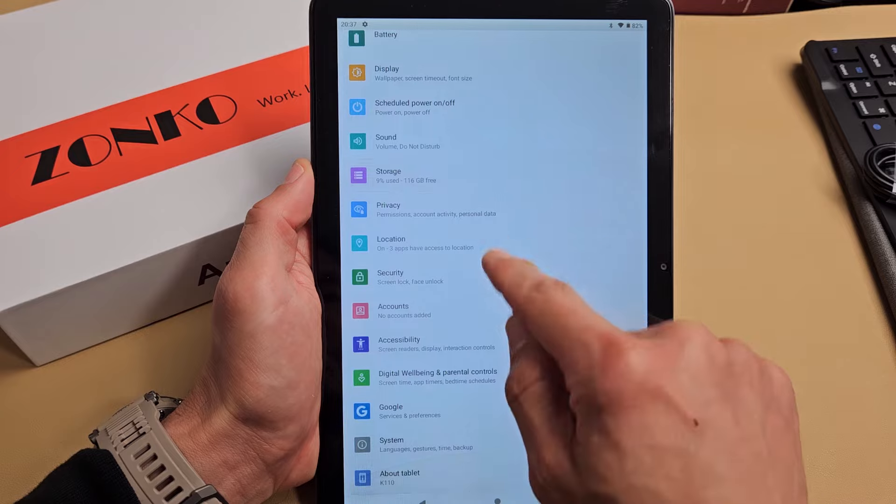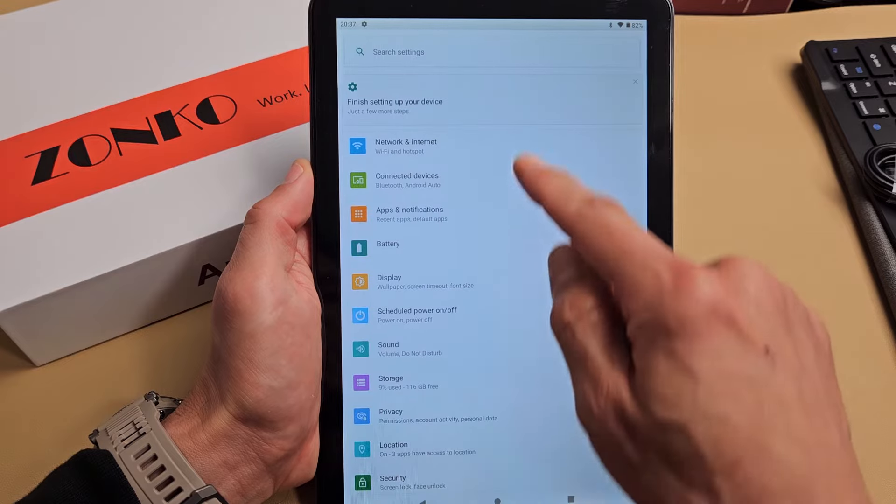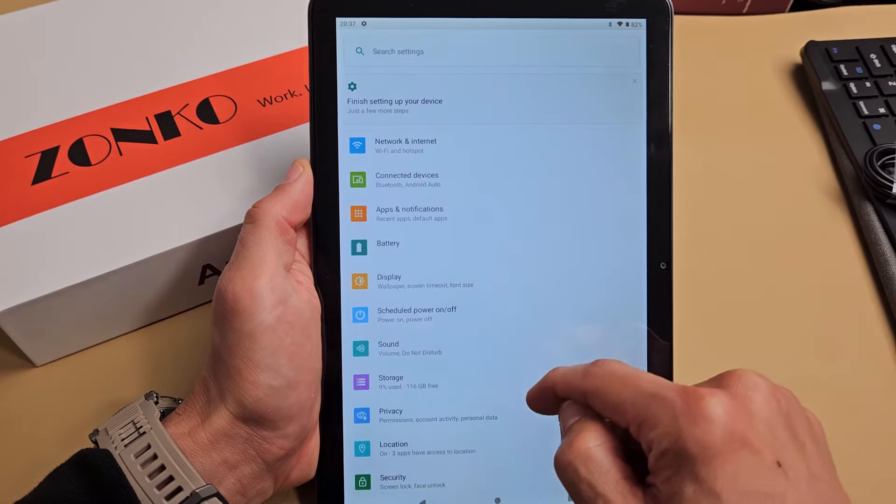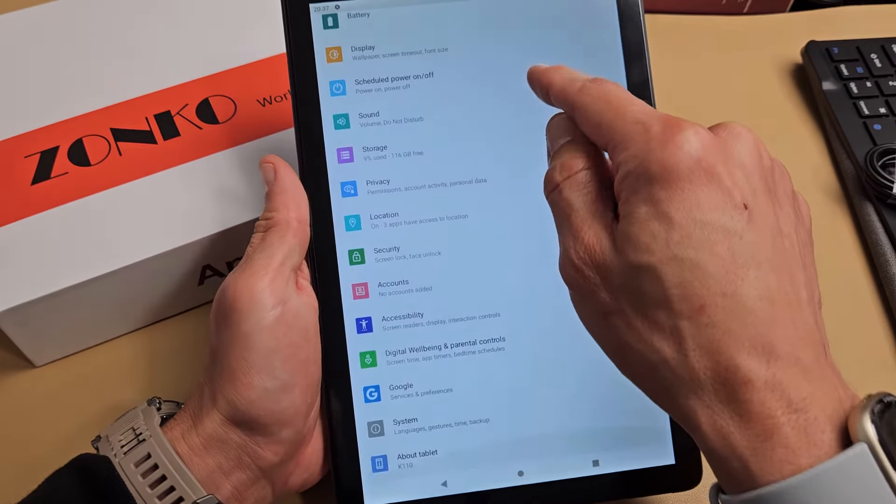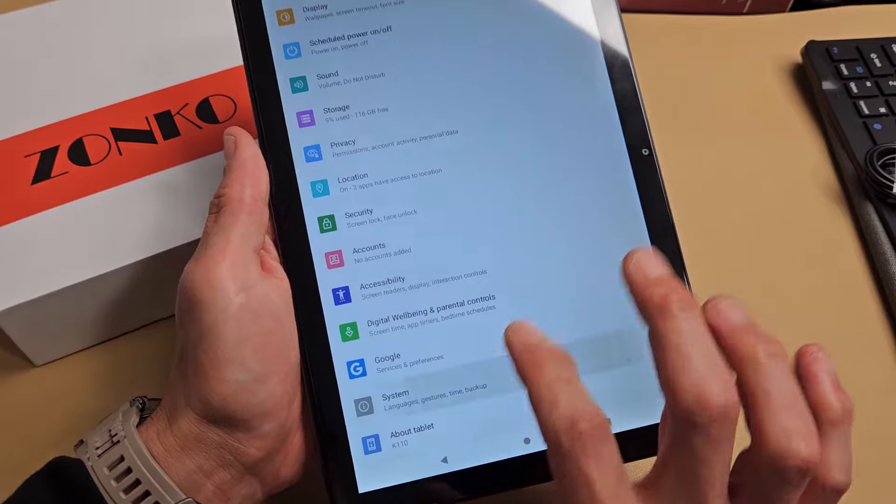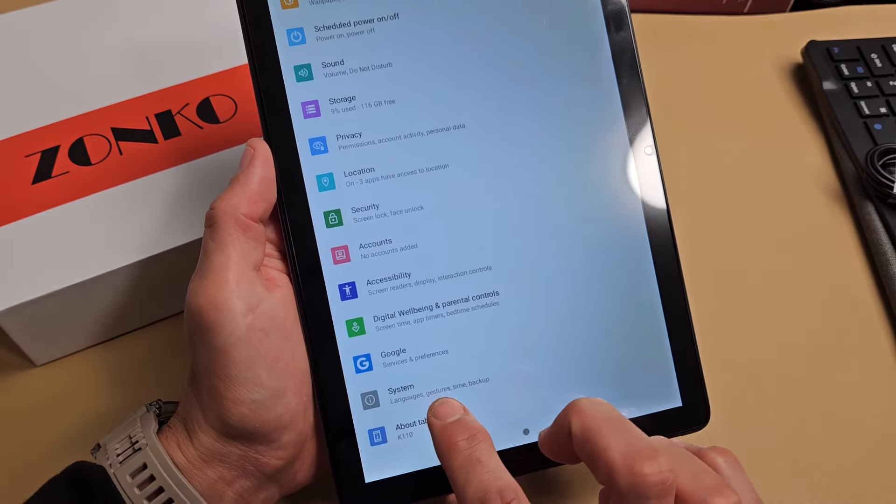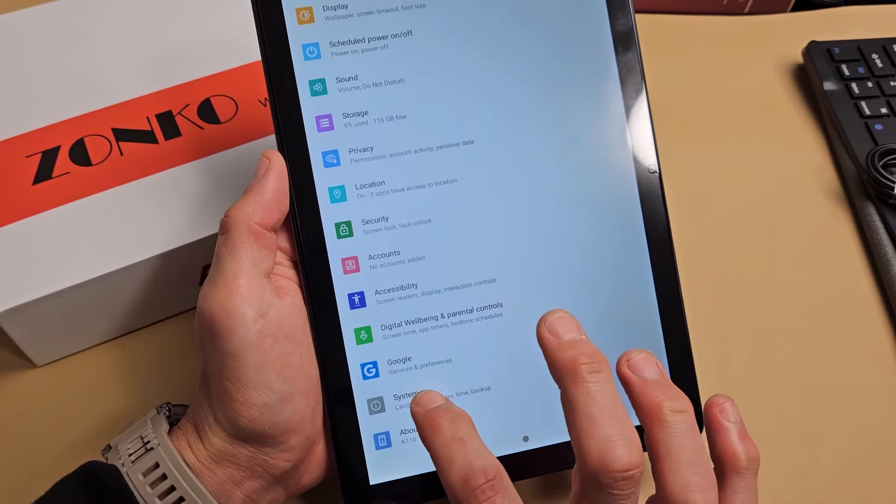Now from here, scroll up to second from the bottom where it should say system. Tap on system.